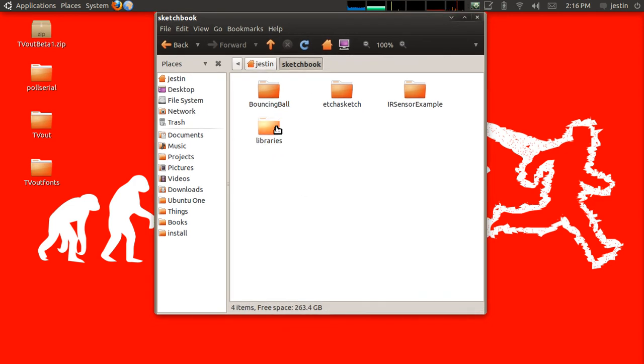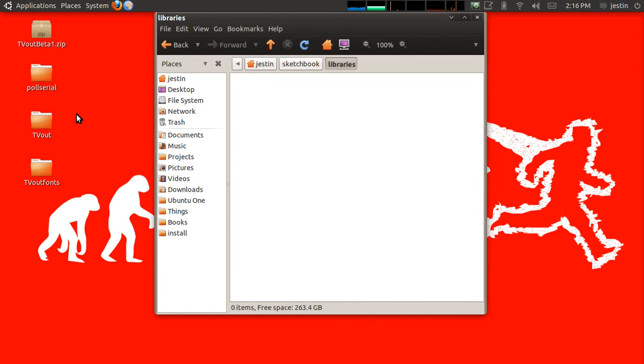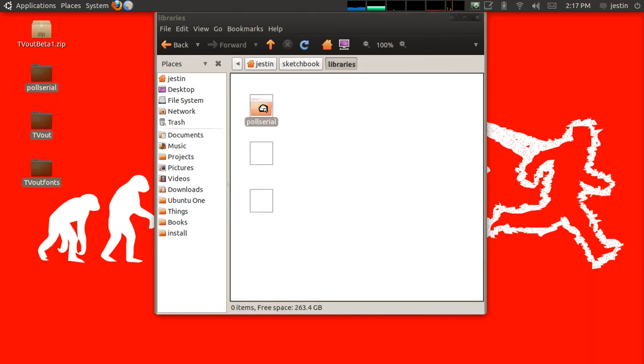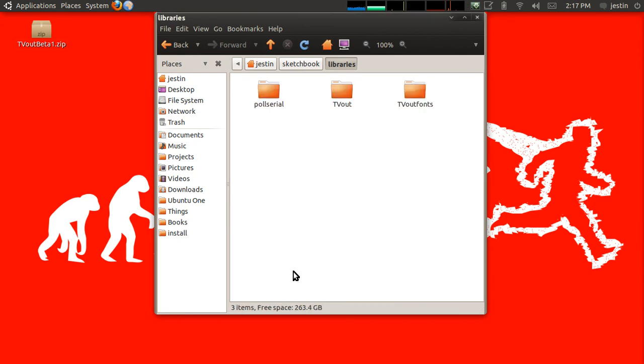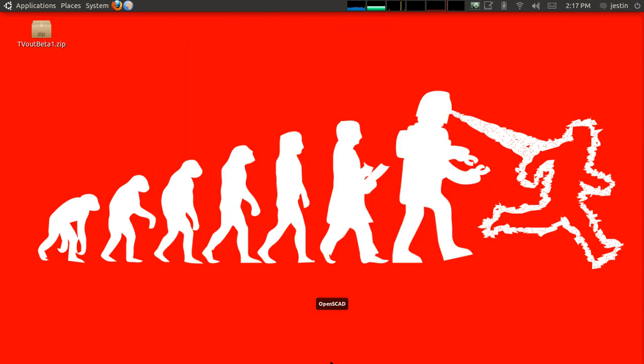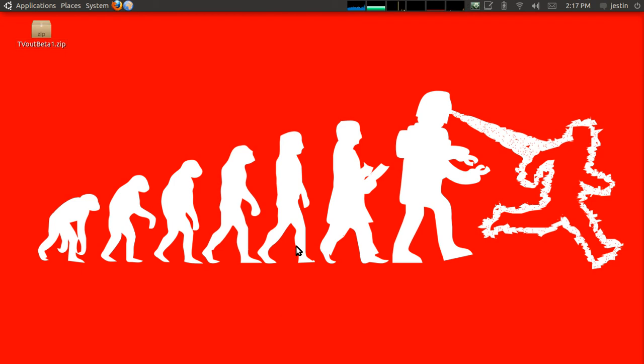And once we have that, we are going to take these three directories and copy them into the libraries directory. With that done, I should be able to restart my Arduino application.